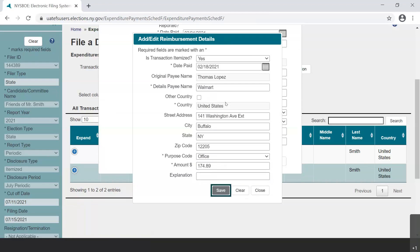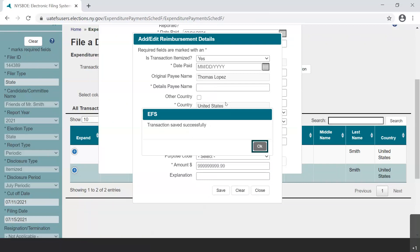Select the Save button and a new dialog box opens with the statement, Transaction Saved Successfully. Select OK to close.